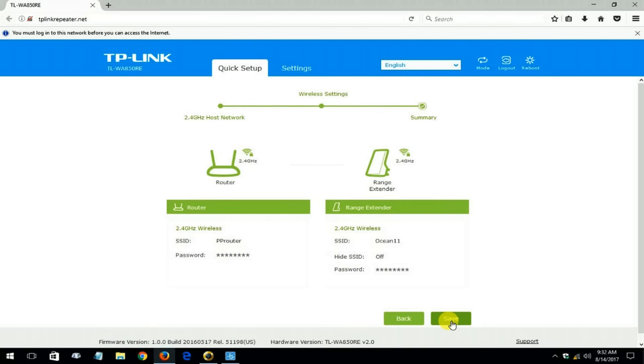And you get this diagram that shows you your primary router name and password and the range extender's SSID name and password.